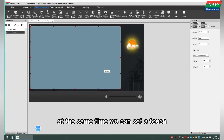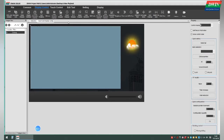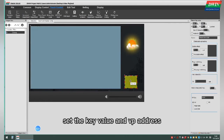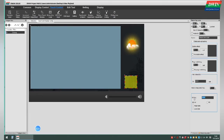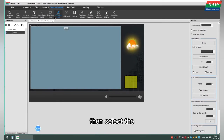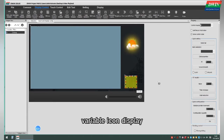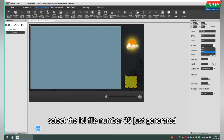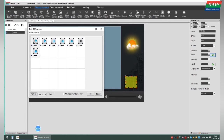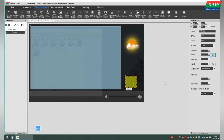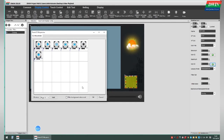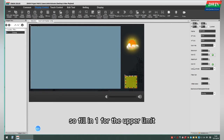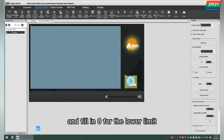At the same time, we can set a touch control to display the video. Select Return key code control and set the key value and VP address. Then select the variable icon display. Set the VP address and select the ICL field number 35 just generated. Because only one image is selected, fill in 1 for the upper limit and fill in 0 for the lower limit.